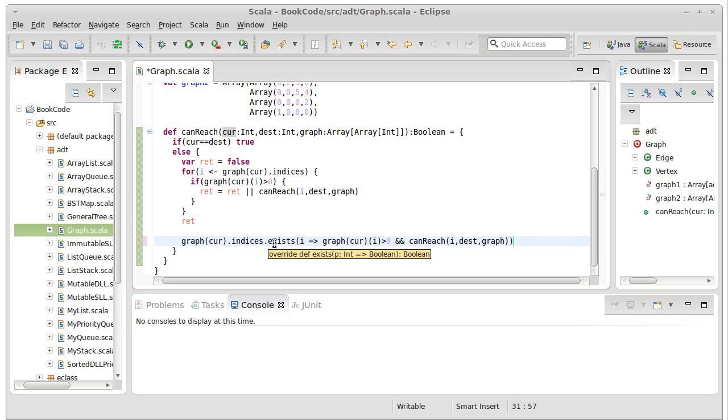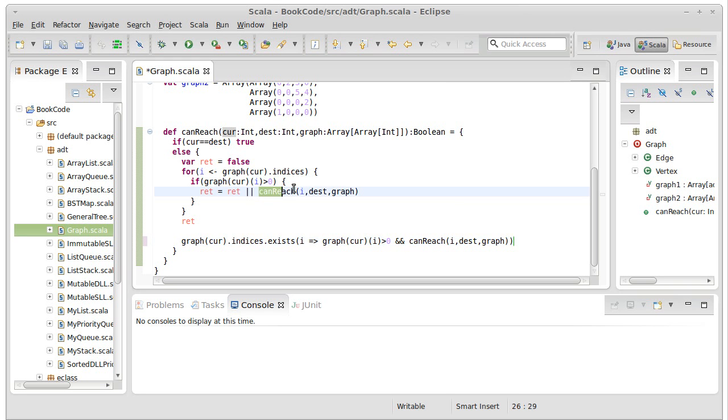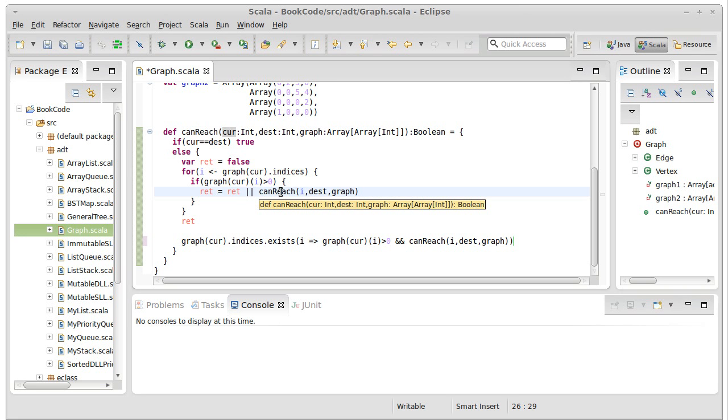One of the things about exists is because of the way it's written, as soon as one of these is true, it stops. Whereas this for loop will keep going. Once again, because the canReach is on the opposite side of an or, and it's a short circuit operation, this will run fairly quickly.